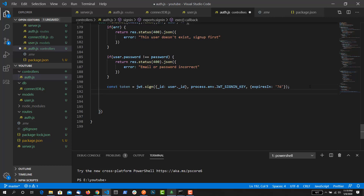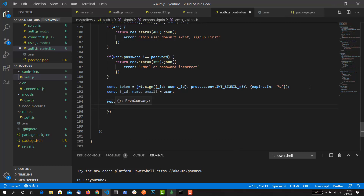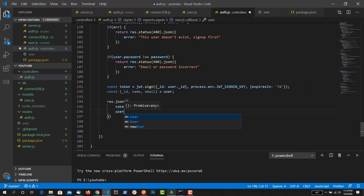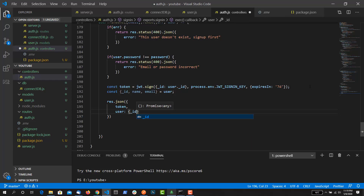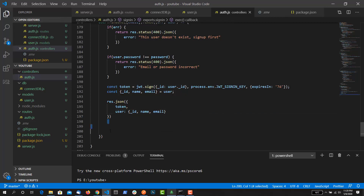Now our token has been generated and we need to return the response with the user data. We don't want to return the password and other sensitive details to the client side, so I need to destructure a few properties from the user from the database — I can return the ID, name, and email. So this is from the user object. Now I can write response.json and it's going to give me the token, and I'm going to send the user containing the ID, name, and email. That's pretty much it. I'm going to test it from Postman.